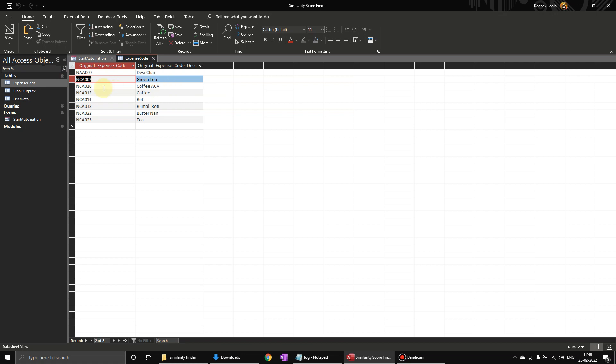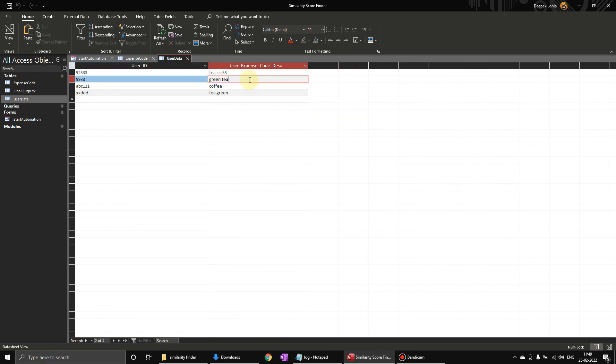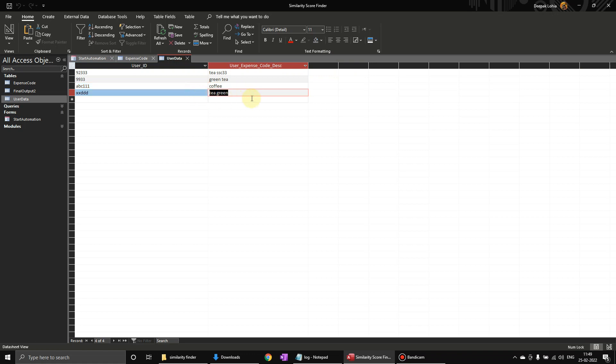But users manually enter it, so this is user data and here you can see that these are the user IDs which can be an employee ID, and they have entered some description - green tea, coffee, something like that. Now it becomes very difficult to find what exactly the expense code is for the description.